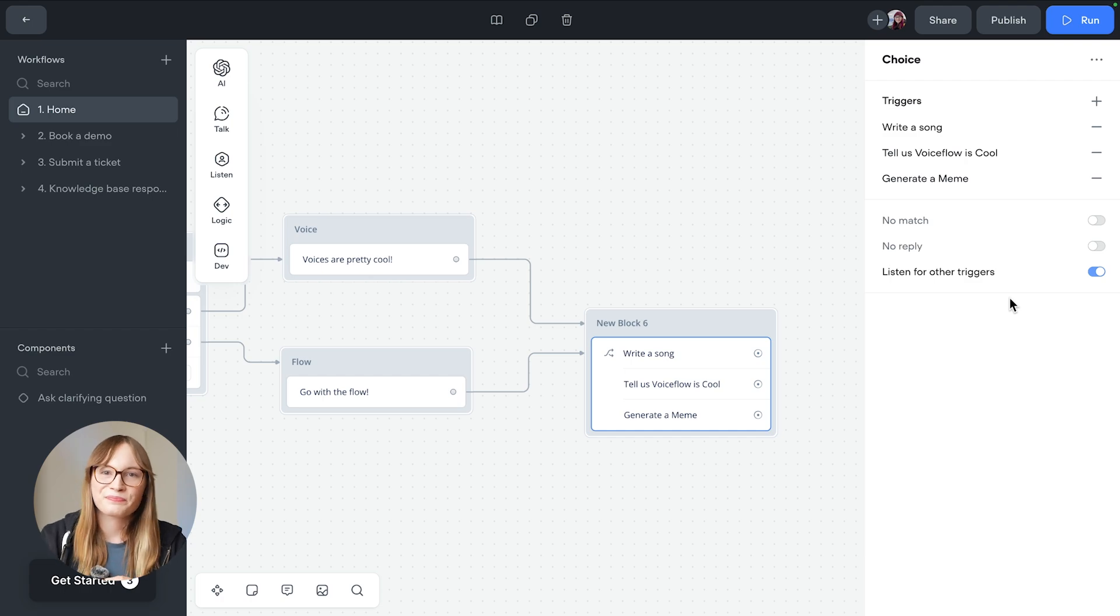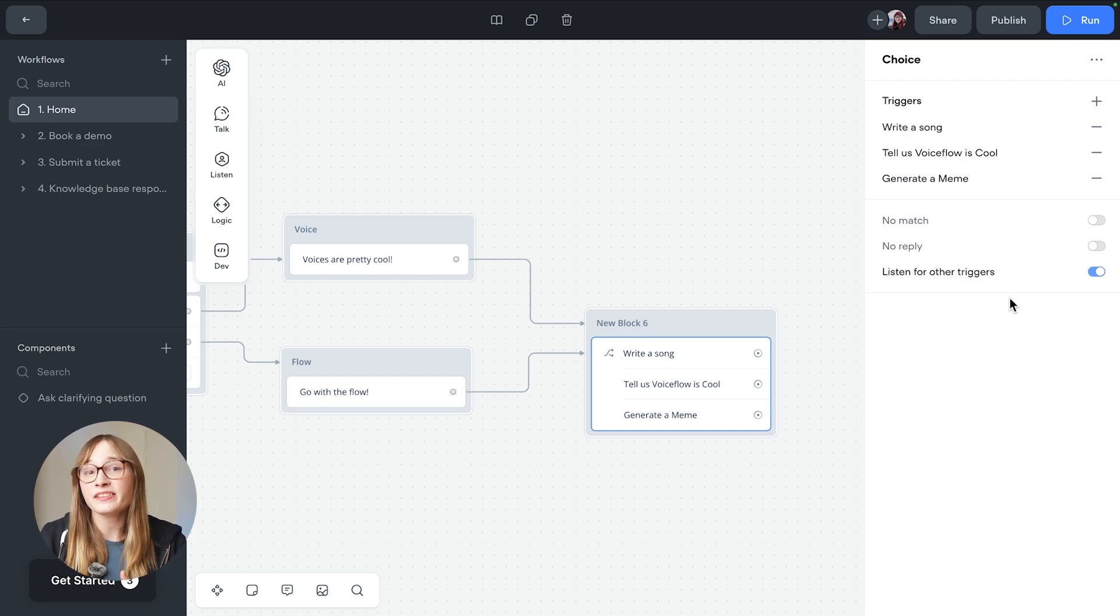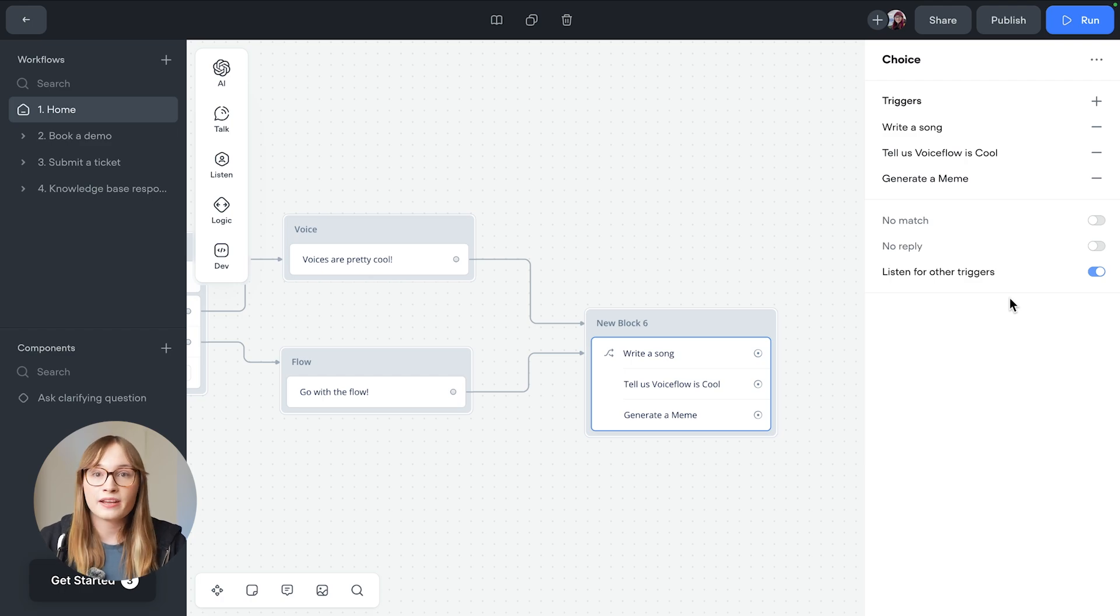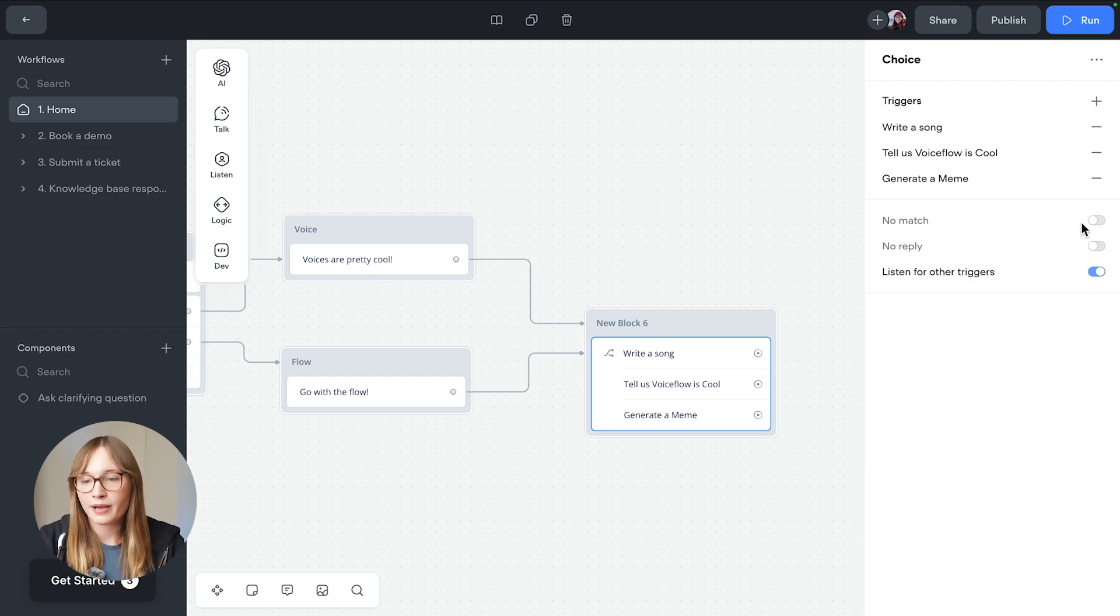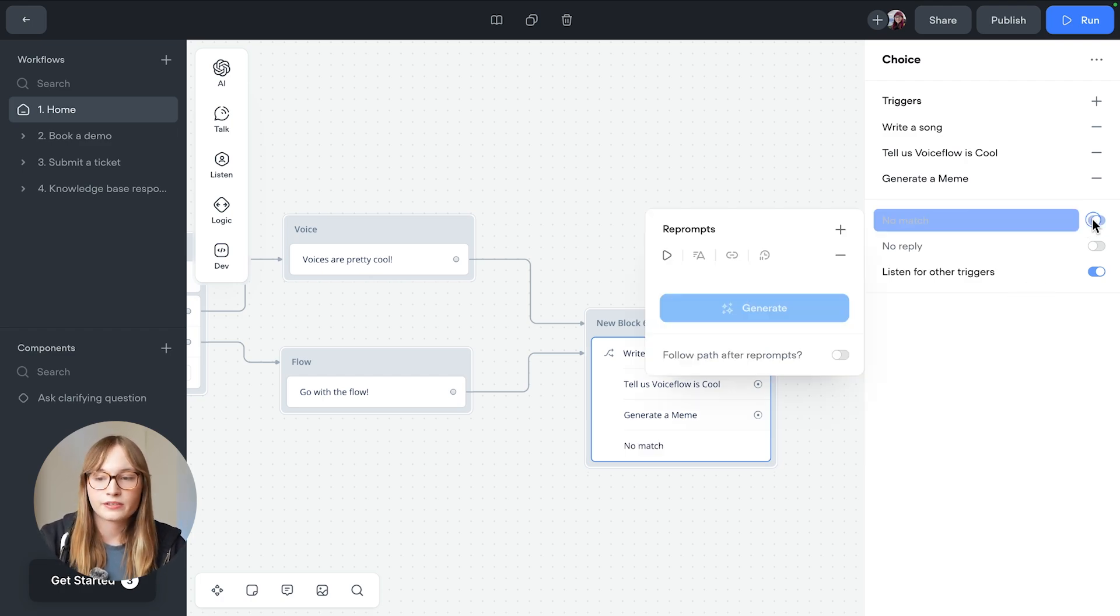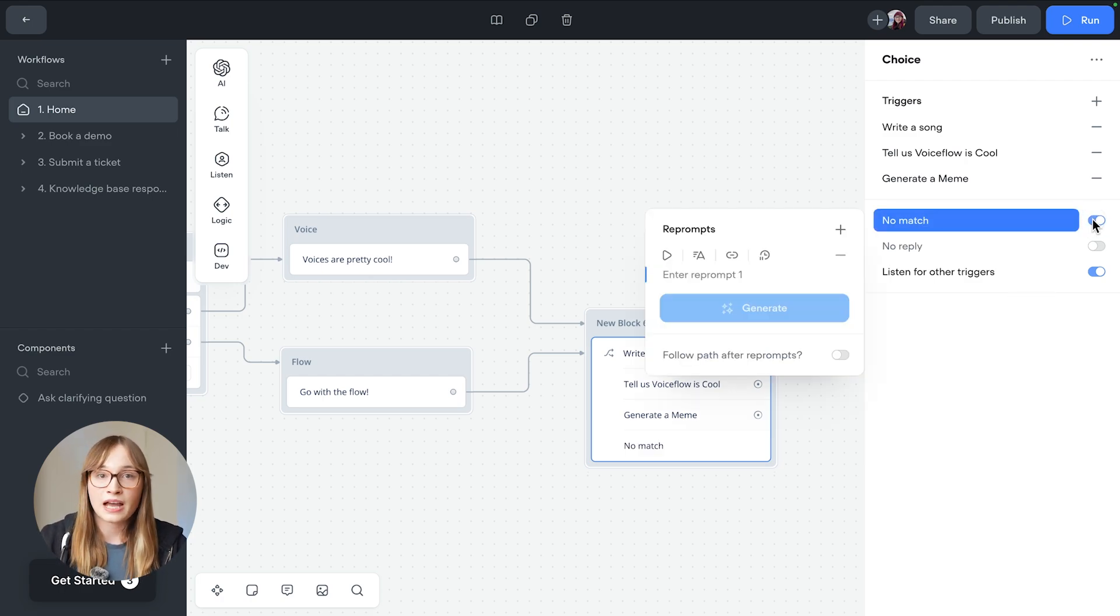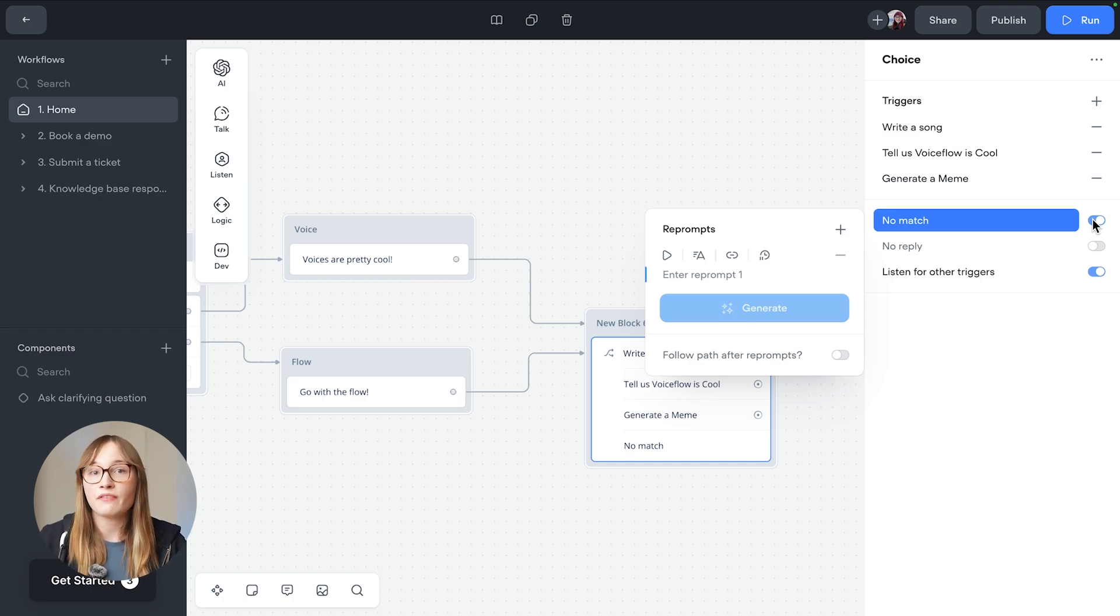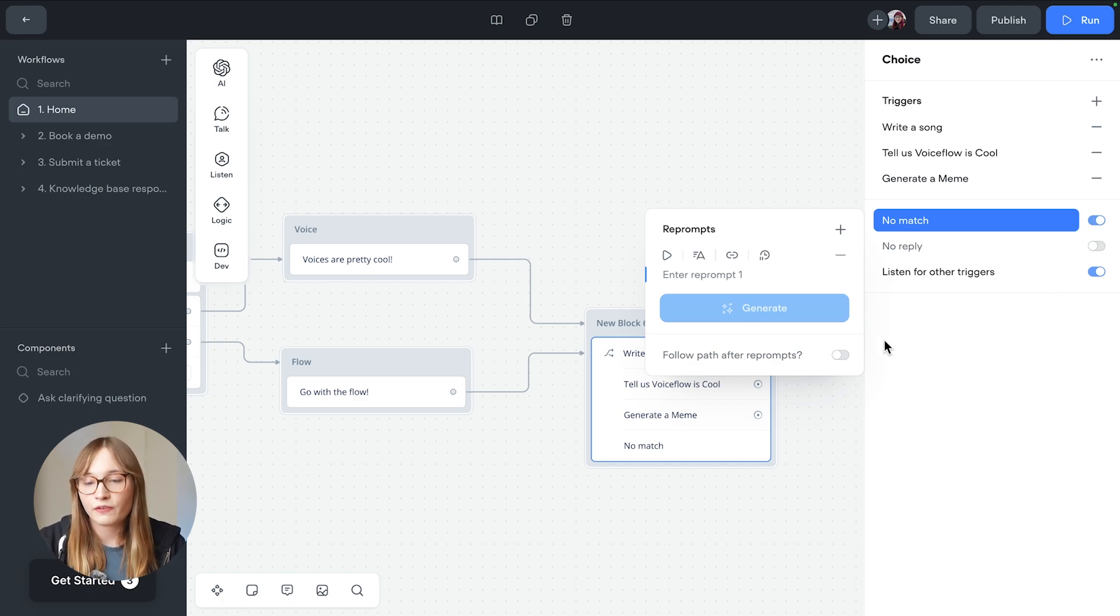There we go. The only thing left to do now is to handle a user asking for something that our agent can't do. Just like with buttons, we can do that using the no match option. So let's turn that on now. Now we can either re-prompt or we can make it work like any other trigger by enabling this follow path option.